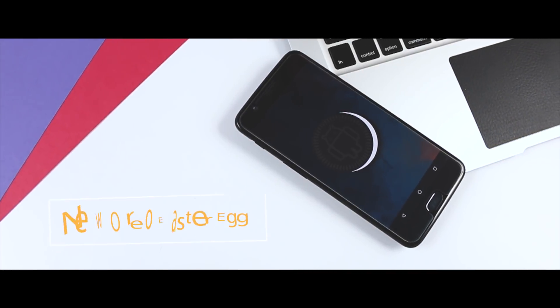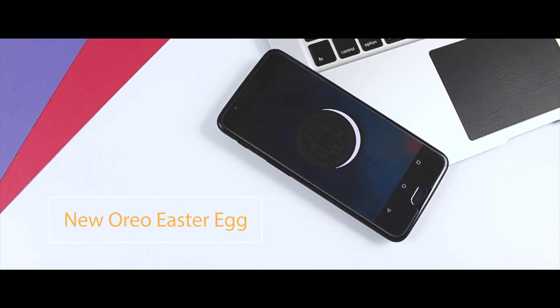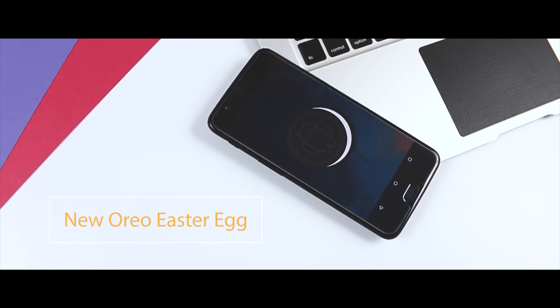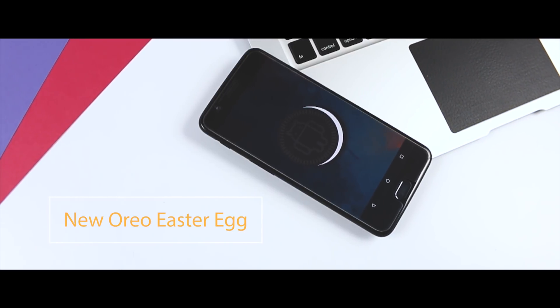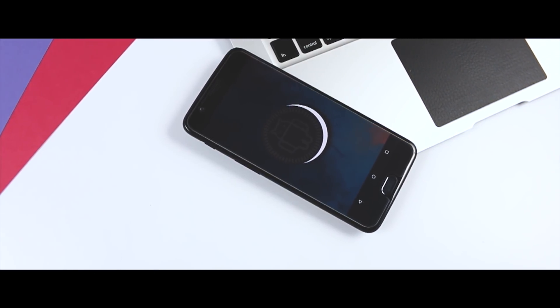New Proper Oreo Easter Egg. Last but not the least is the new and proper Oreo Easter Egg. Android 8.1 also brings a small yet noticeable change for Easter Egg lovers.